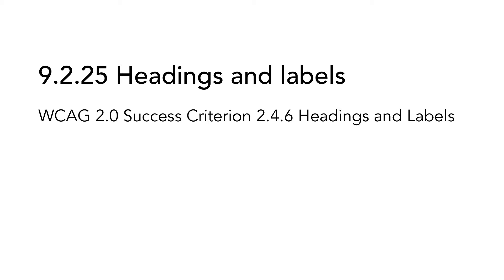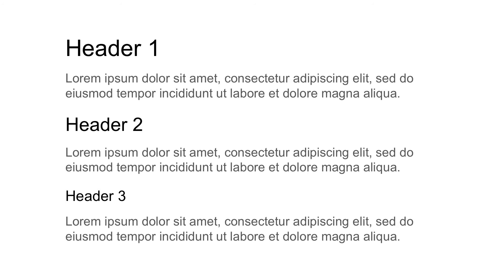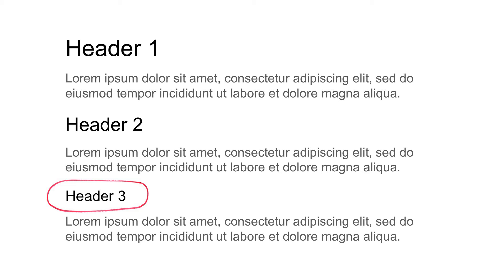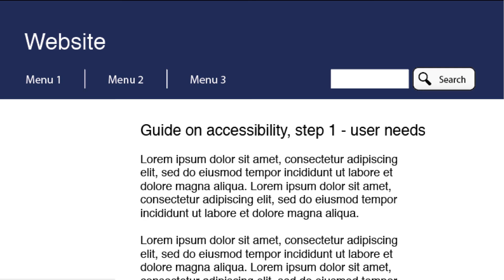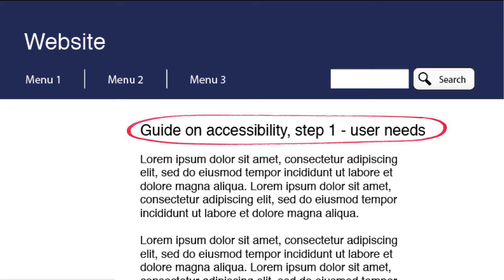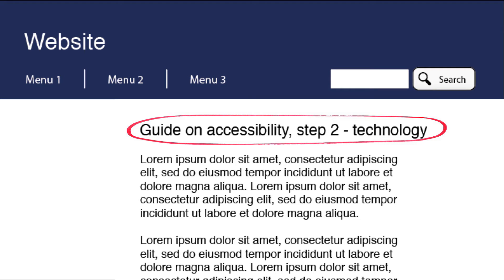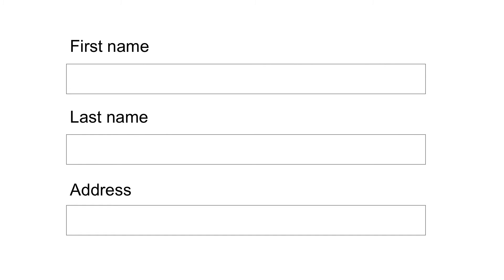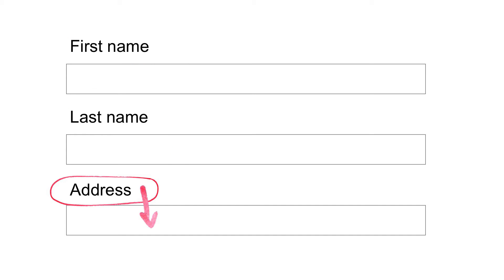9.2.25 Headings and Labels is based on WCAG 2.0 Success Criterion 2.4.6 Headings and Labels. Headings and labels are important to users. Headings help users understand the content of pages and sections. Each page and each separate part of a page should have a heading that clearly identifies the purpose of the page or section. Headings should also be consistent between different pages, so if one page is part of a set of webpages related to each other, for example steps in a guide, the headings could read Guide on Accessibility Step 1, User Needs, and Guide on Accessibility Step 2, Technology. Labels help users understand what input to provide. Every item that requires user input, like form fields, must have a label that helps the user understand what data to enter where. Try to use short and descriptive headings and labels.